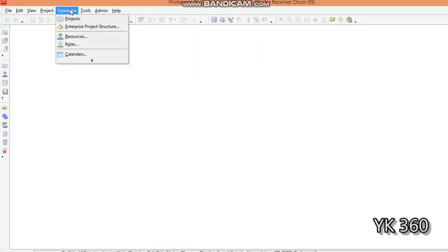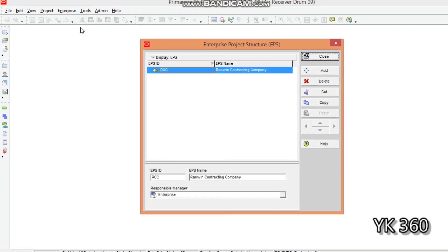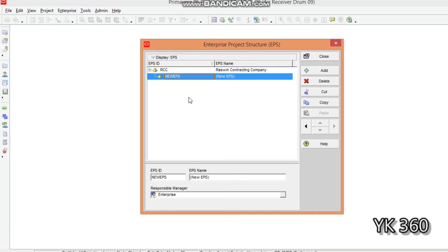To create a new EPS in Primavera software, go to the menu bar and open the Enterprise tab. Click the Enterprise tab and select the second option — Enterprise Project Structure. You can see there is already one EPS created from a previous lesson. To create a new EPS, click the Add button. The new EPS appears under the existing one, making it a child EPS. To make it a separate parent EPS, click the arrow to promote it.